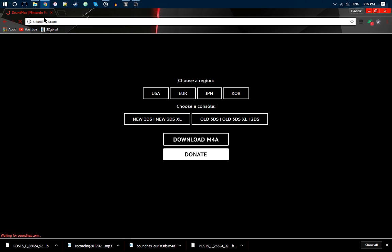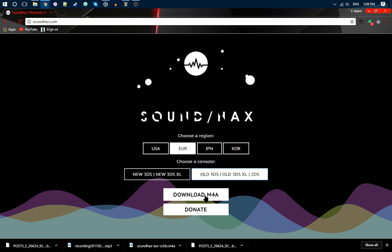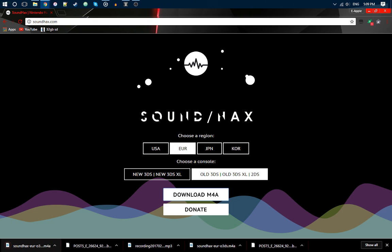Then you want to choose your region again, and choose it, and download this. You should get this.